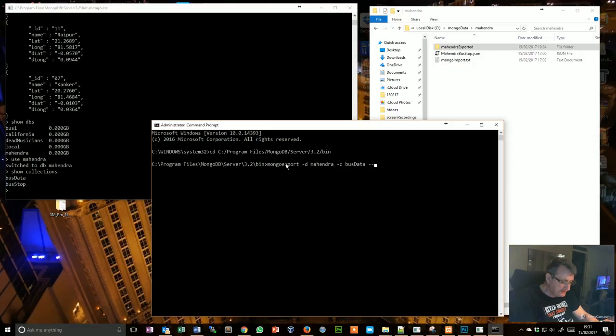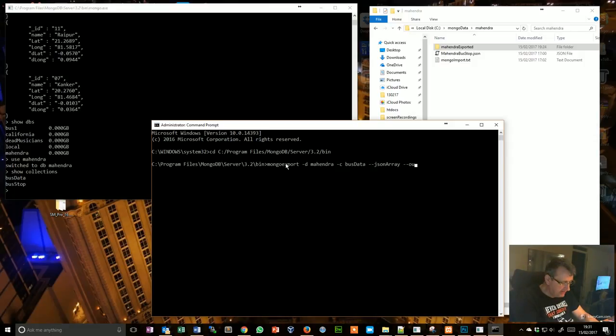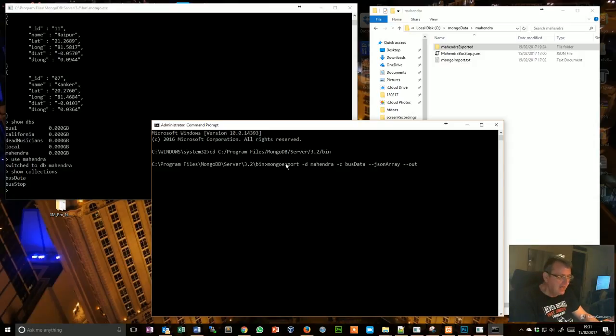I'm doing --jsonarray as a file type. I'm just assuming that's what I'm taking it and I want this to go to C:/